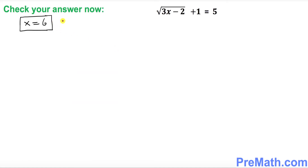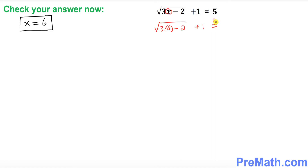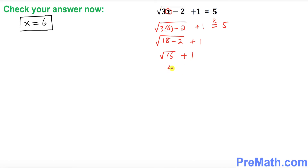Now we want to check our answer. Our solution was x equal to 6, and we're going to plug it into the original equation — wherever we see x, replace it by 6. That becomes the square root of 3 times 6 minus 2, plus 1. So that's the square root of 18 minus 2, plus 1, which is the square root of 16, plus 1.